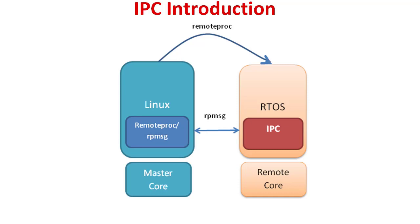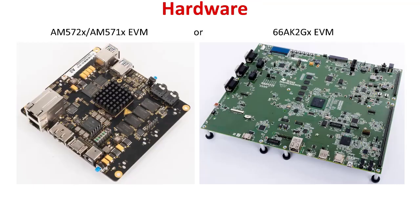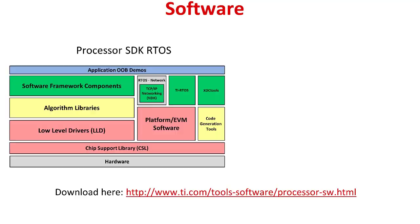IPC software is currently supported with Linux, RTOS, Android, and QNX OS environments on the ARM cores. In this video, we will be demoing on the AM572X, but this code can also be run on the AM571X and the 66AK2GX.